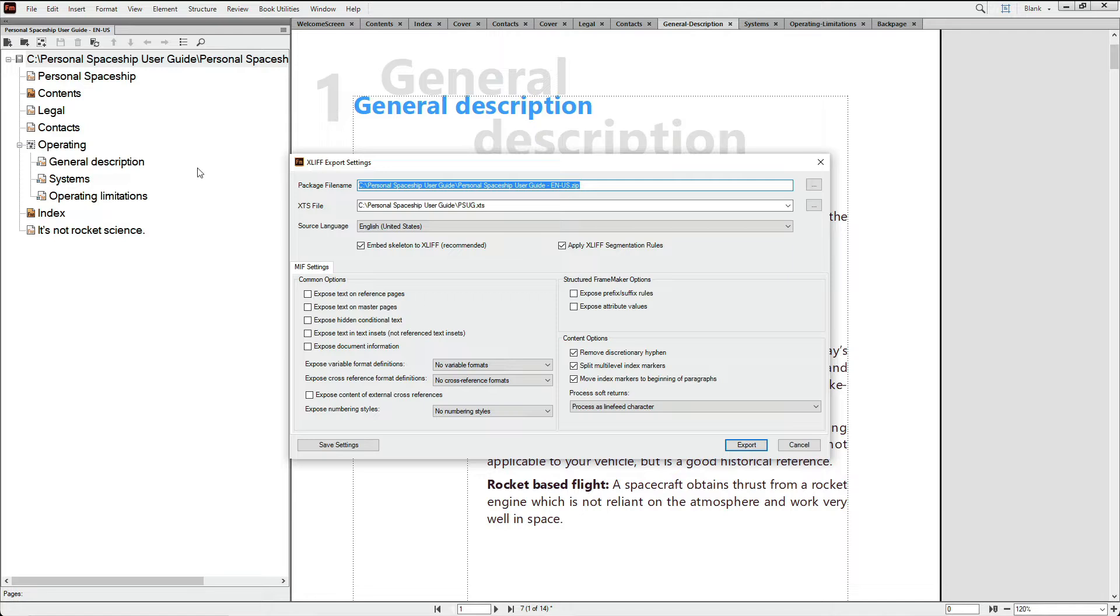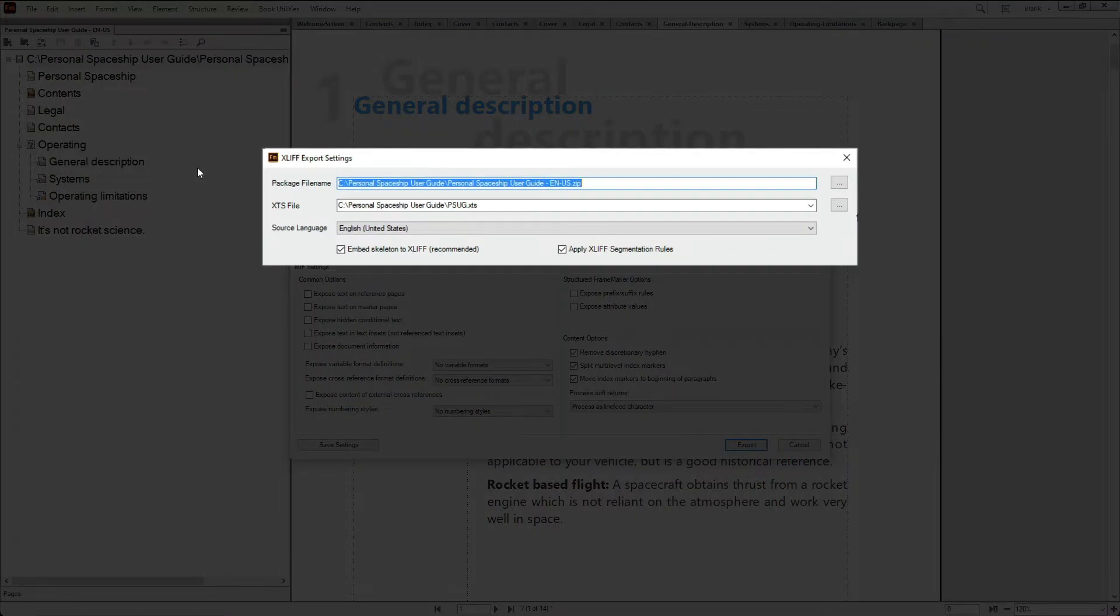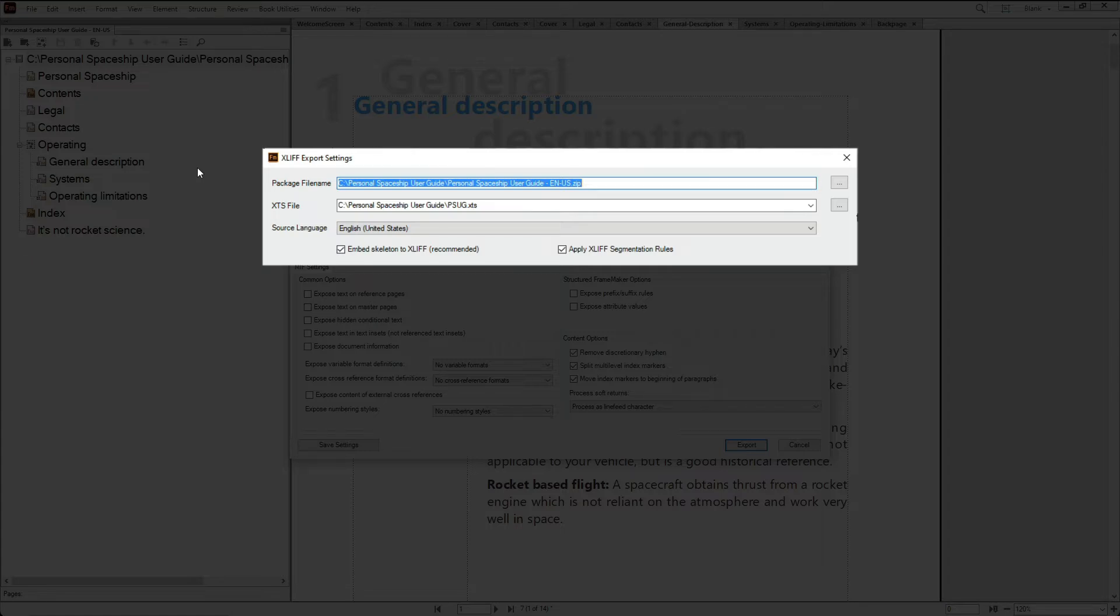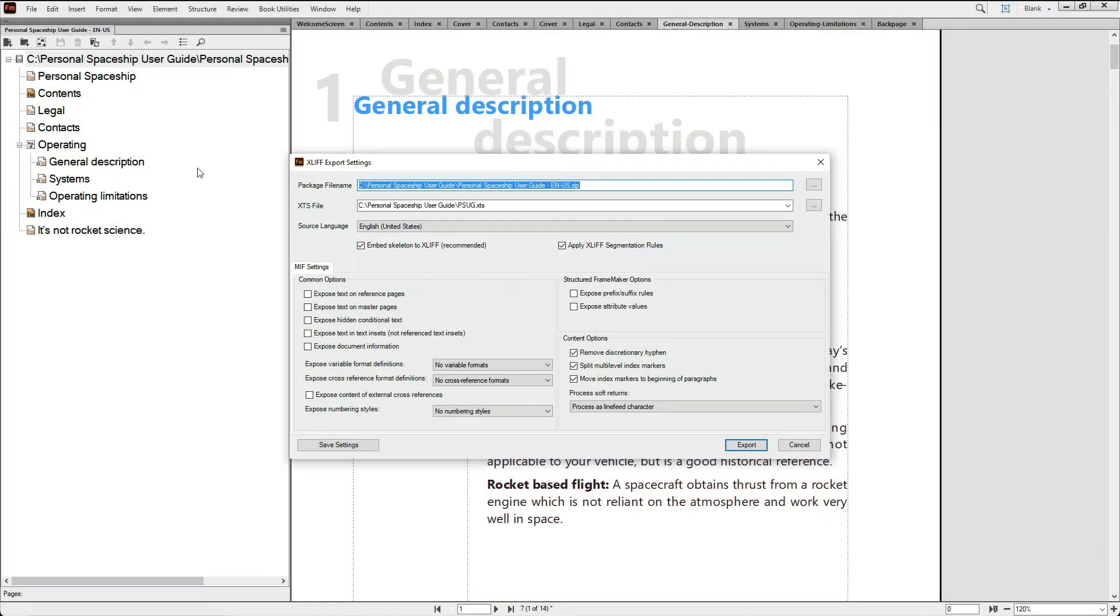In the XLIFF Export Settings dialog, you have options to fine-tune your output to meet the requirements of your localization service. You can customize the name and the location of the output file. You can set the current language, and you can load existing settings if you already have them.